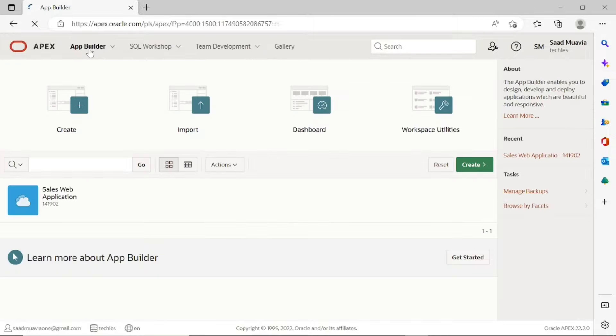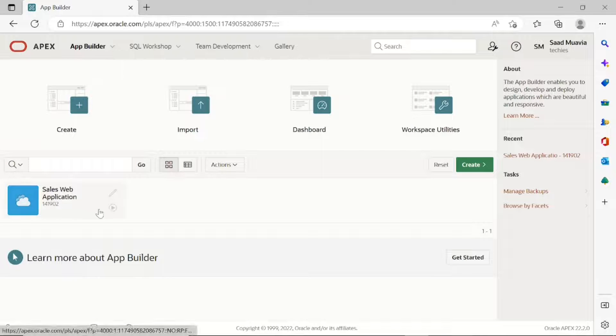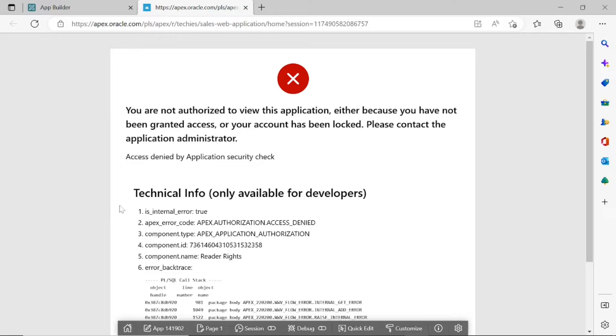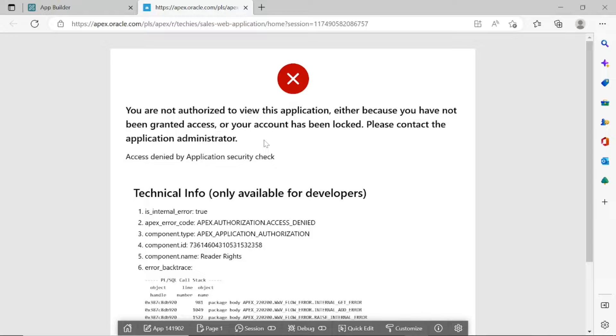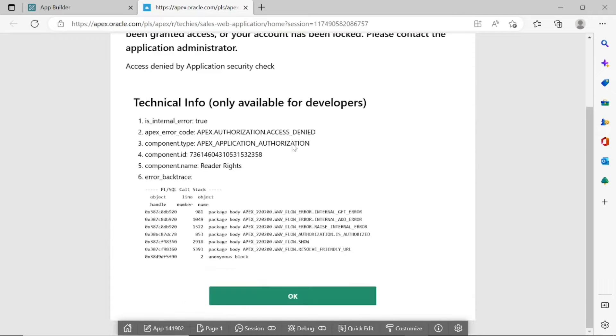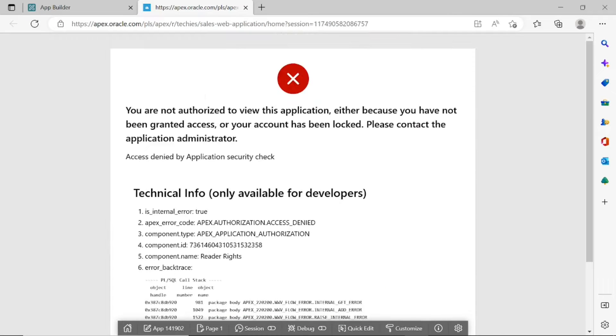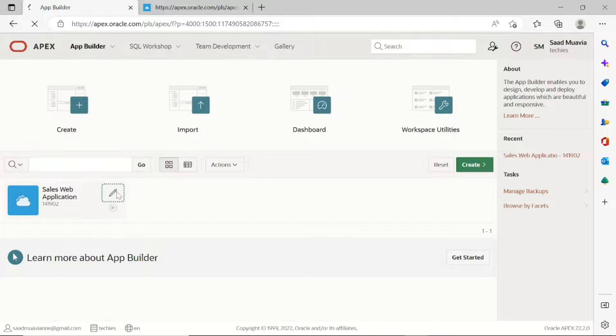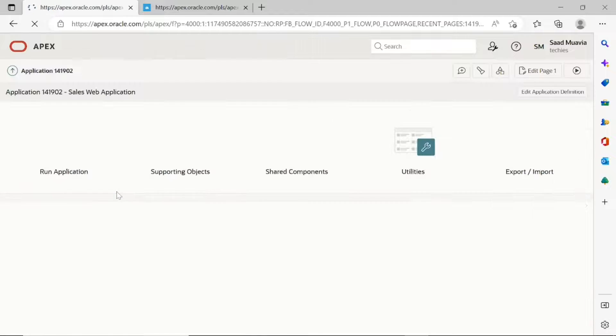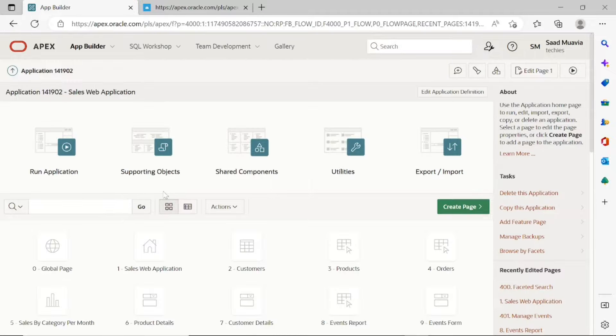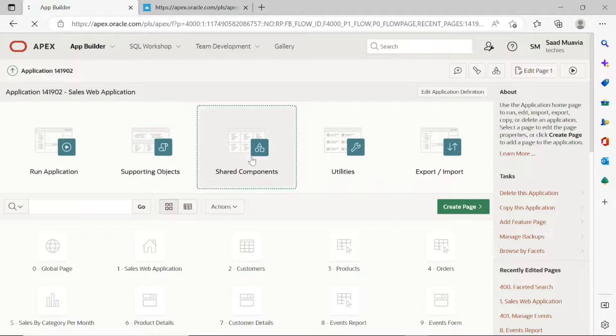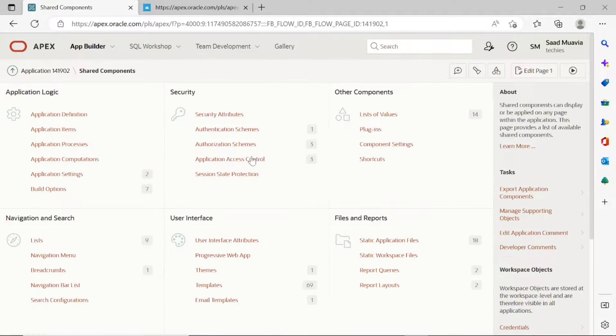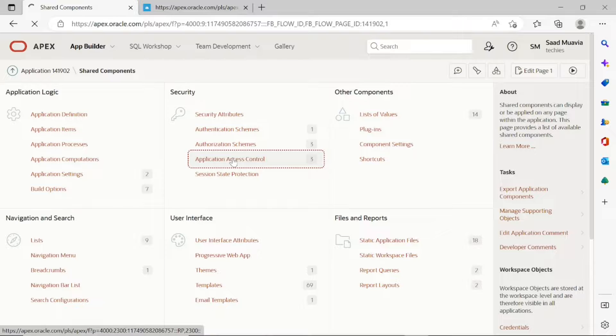Now run the new application you've just imported. You will encounter an error saying you are not authorized to view this application. When you deploy your application, you will need to manually manage your user-to-role assignments. Application users are not exported as part of your application. In this step we have to add three users and assign them different roles.